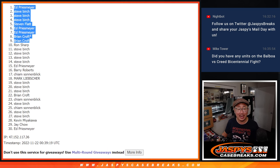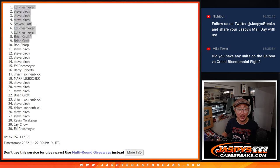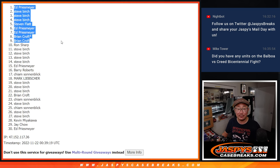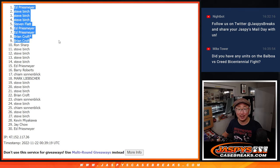Congrats to the top nine after three. We'll see you in the next video for the break itself. JaspysCaseBreaks.com.